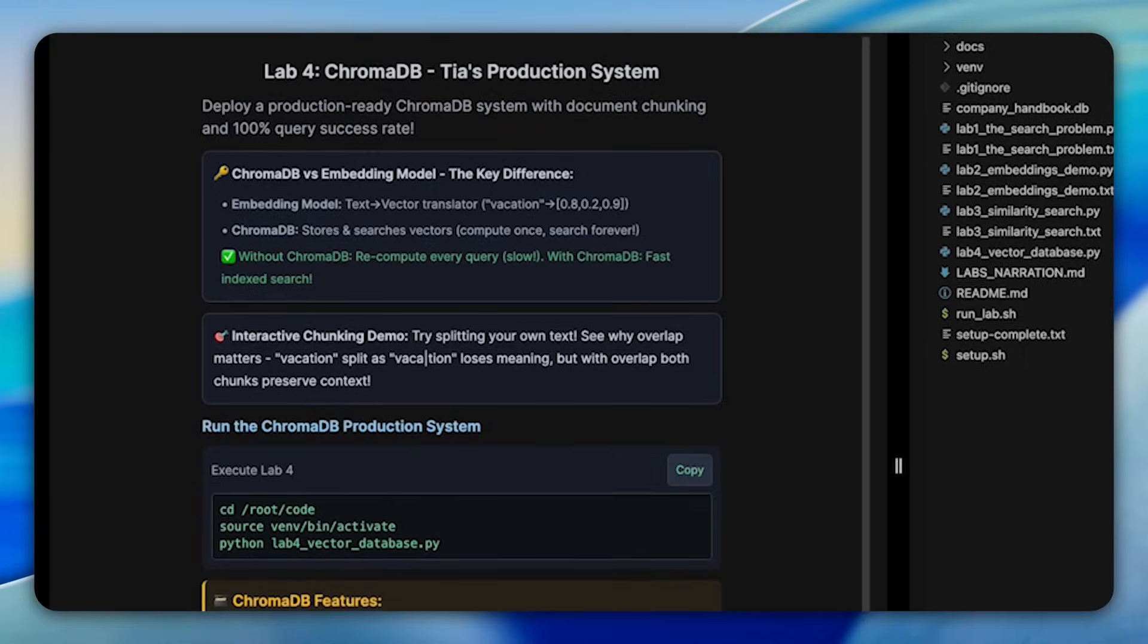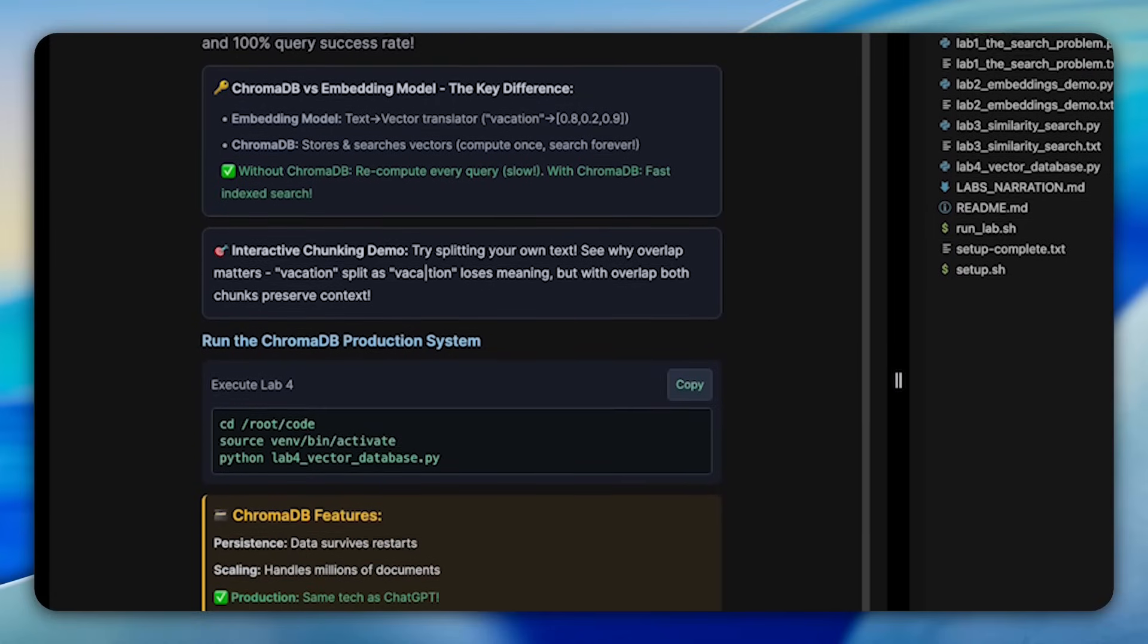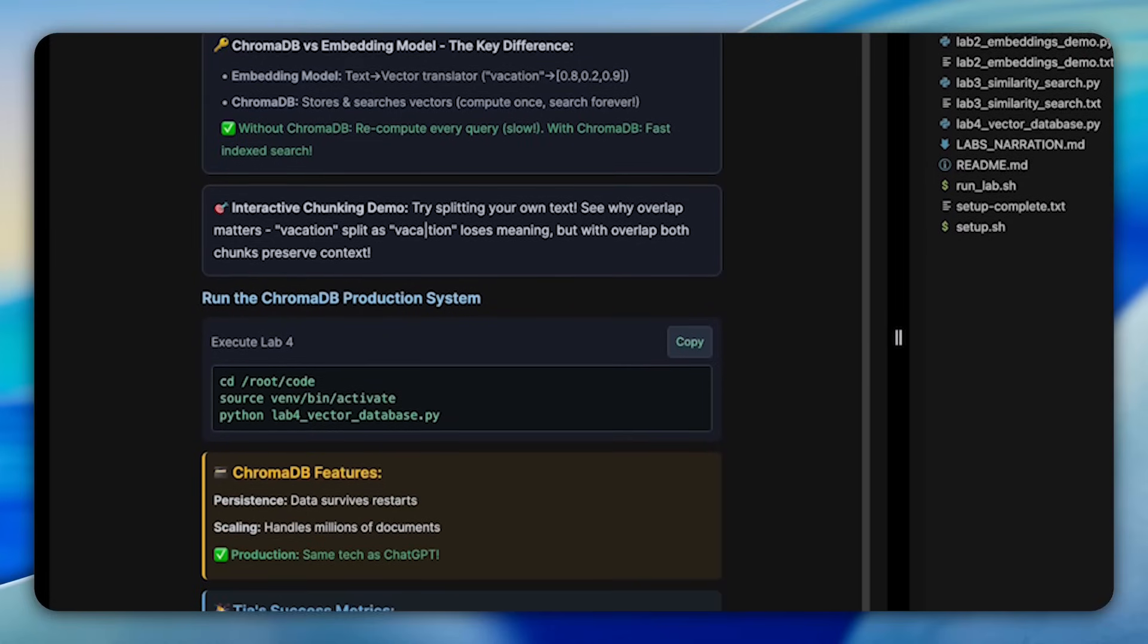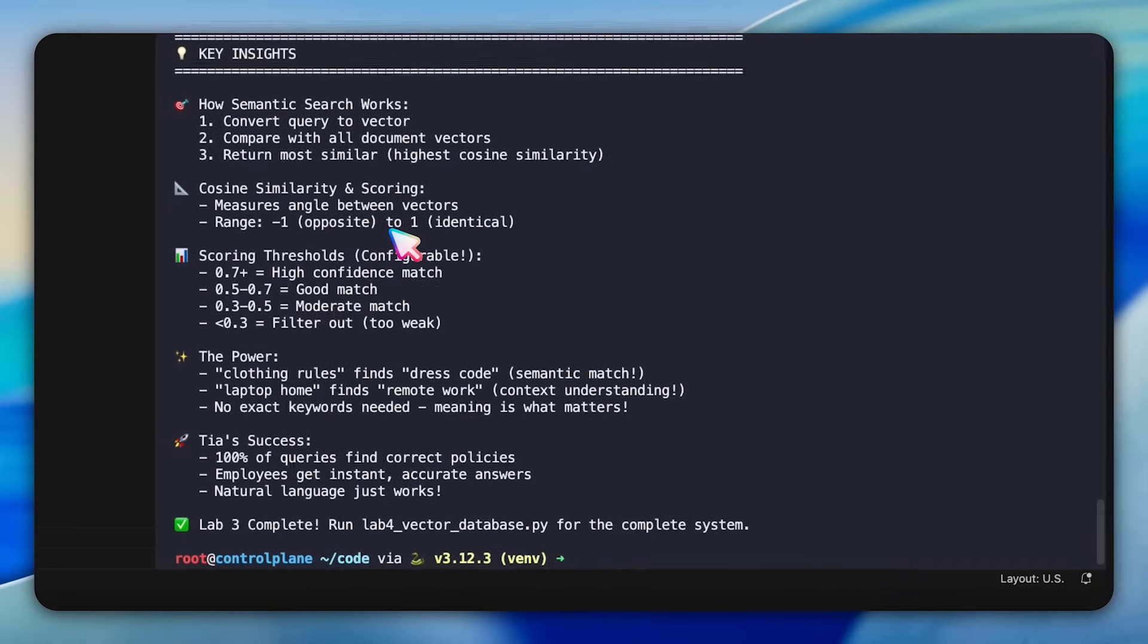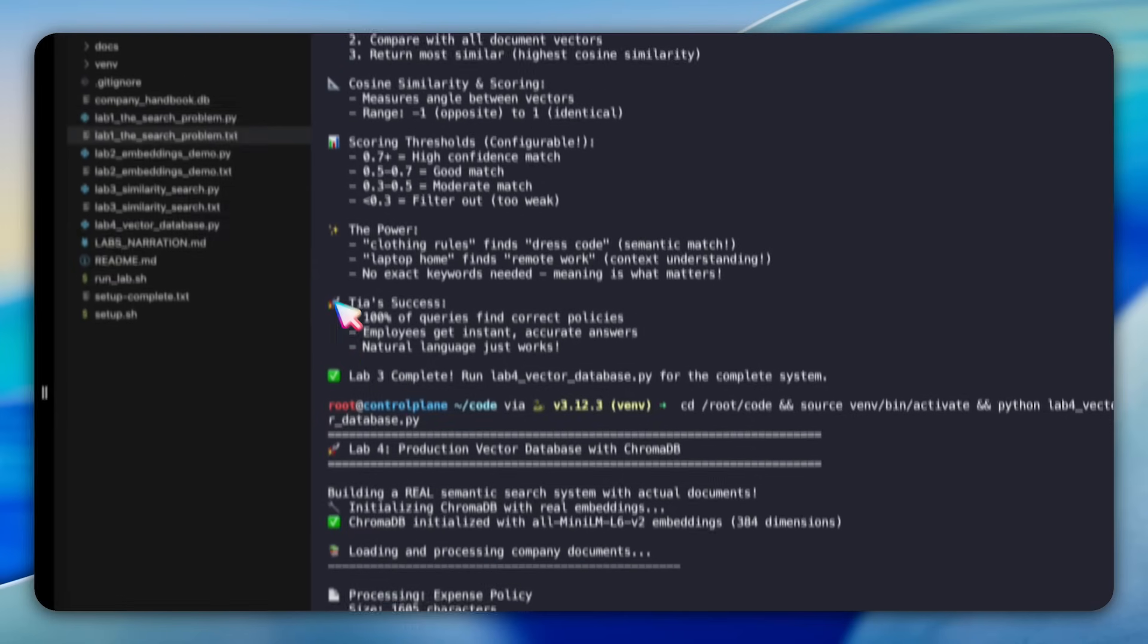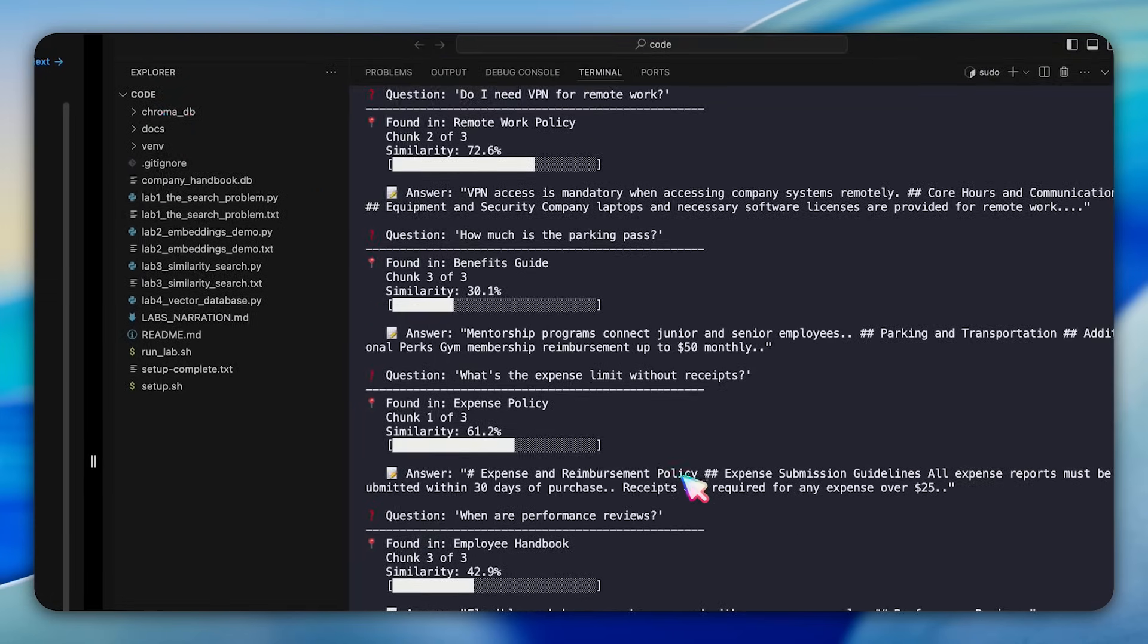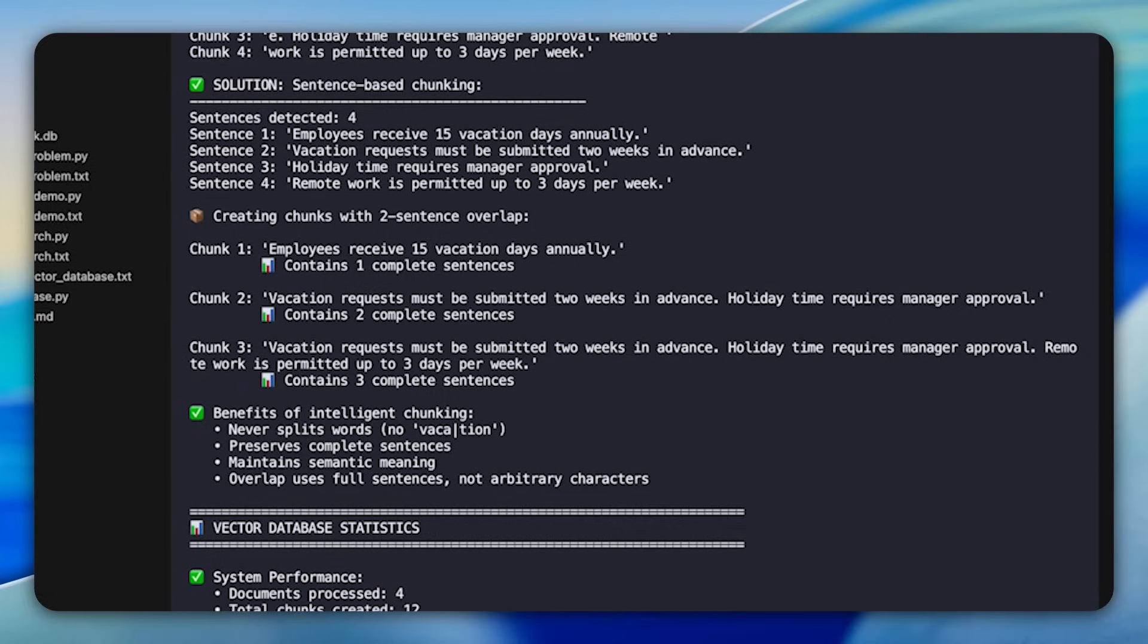Our final lab, lab 4, brings everything together with ChromaDB, a production-ready vector database used by company worldwide. In this demonstration, you're building TIA's complete smart handbook system that can answer any employee question naturally. You'll start by initializing ChromaDB with persistence and load comprehensive policy documents. You'll see queries like, can I wear jeans on Monday? Correctly matching the dress code policy with accurate answer that jeans are only allowed on Fridays. What makes this lab particularly valuable is the document chunking demonstration.